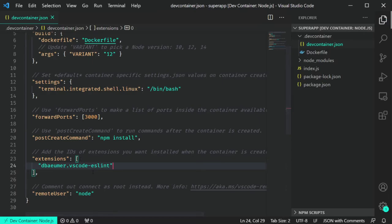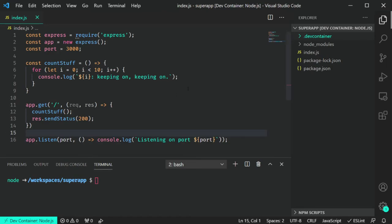Thirdly, if there are any extensions specific to the technologies you're using, you can specify them in here and it'll automatically install them when they create the container. They don't have to have Vetur, ESLint, or Prettier installed locally, but when they start up that container, if you've specified those extensions they'll automatically be installed and available in their environment — and they'll go away as soon as they close that workspace.